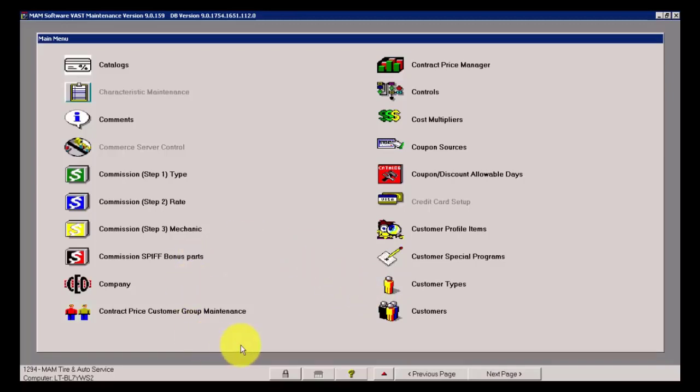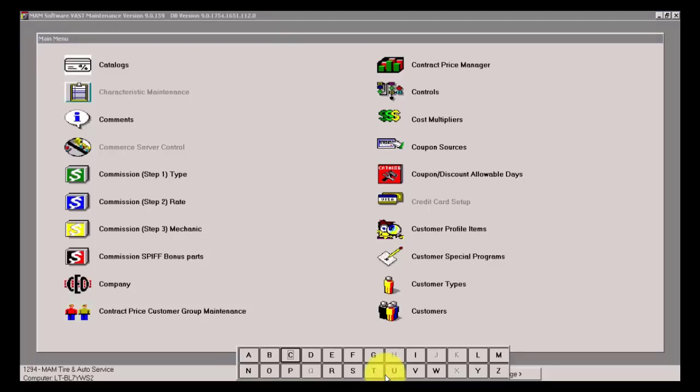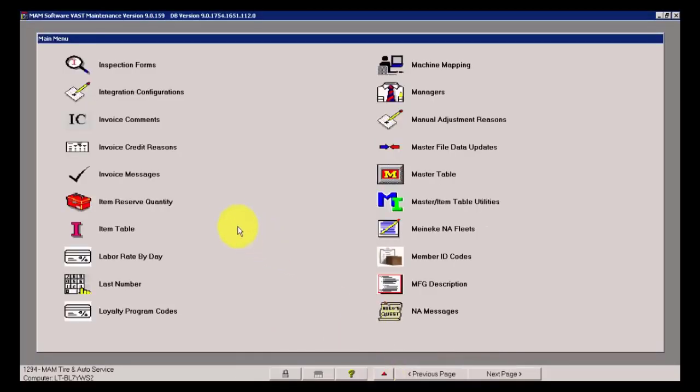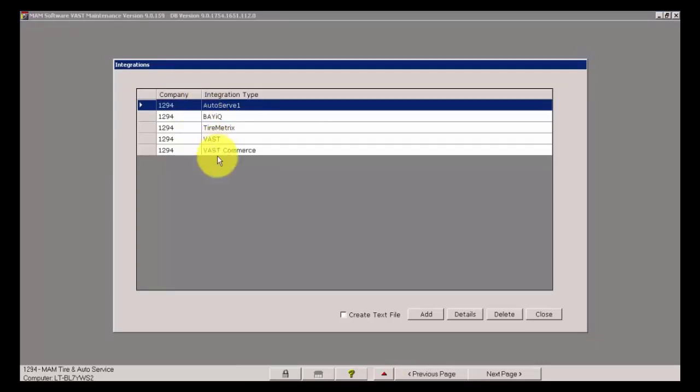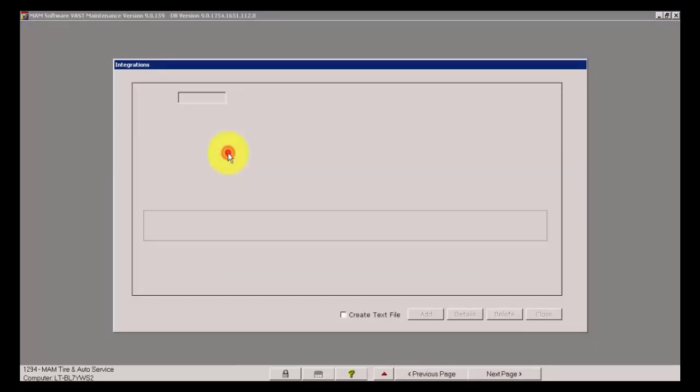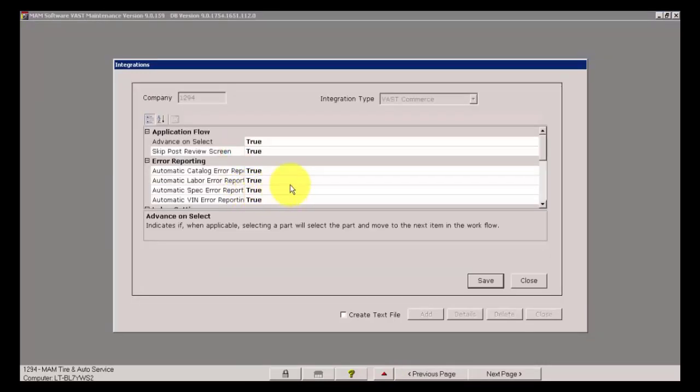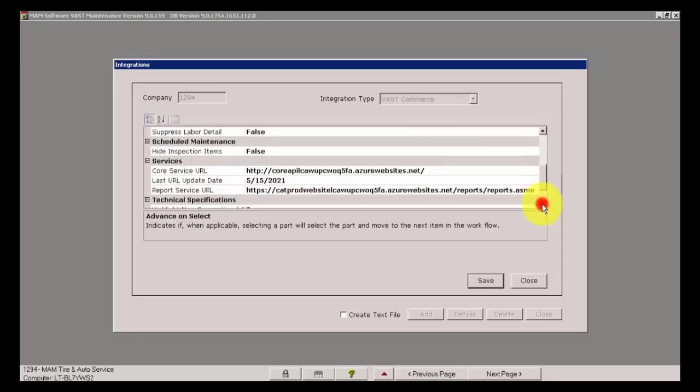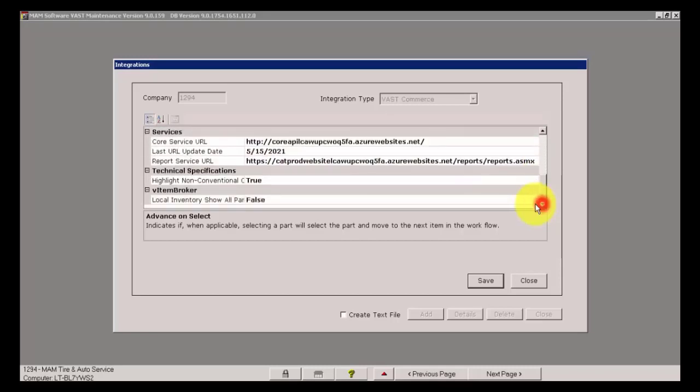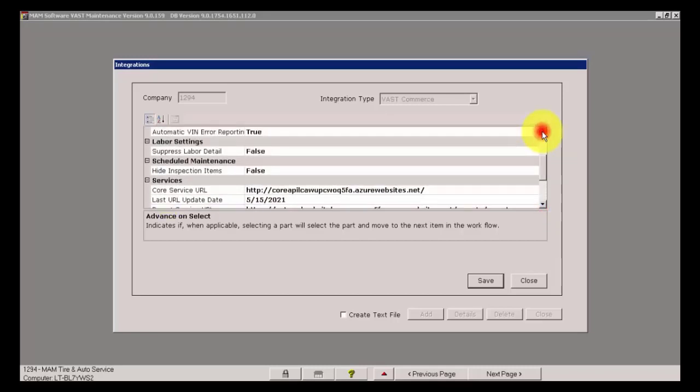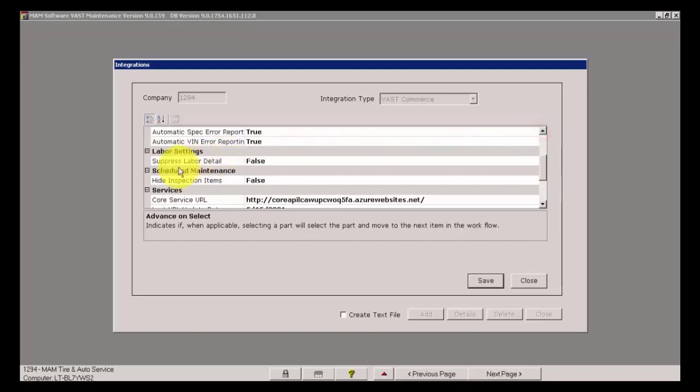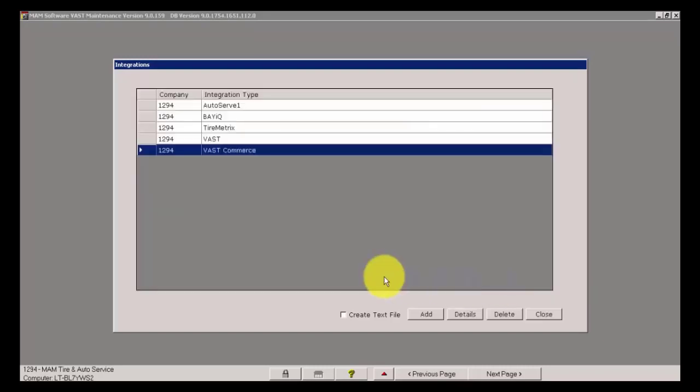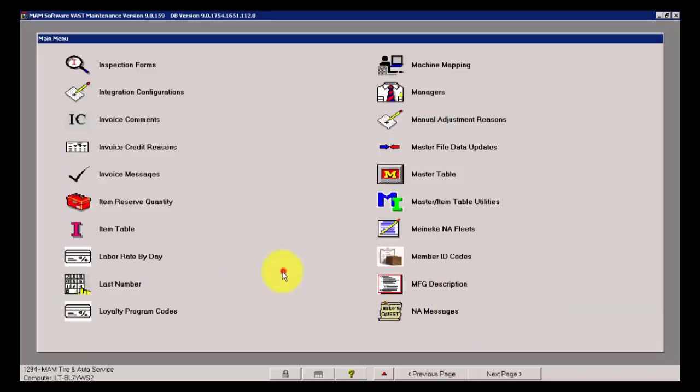One that I have currently set to suppress is Suppress Labor Qualifiers Service Writer Comments. I've chosen to suppress those at the moment. For this demonstration, I'm going to show the difference of what this does when it's turned on and turned off.